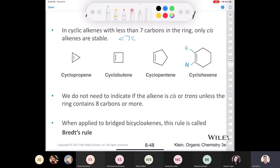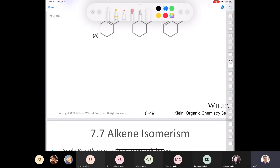When you apply that rule to bridged bicycloalkenes, it's called Bredt's rule. I'm never going to ask you about Bredt's rule — I've never asked it on a quiz, an exam, or seen it on an ACS exam. Just put that aside.